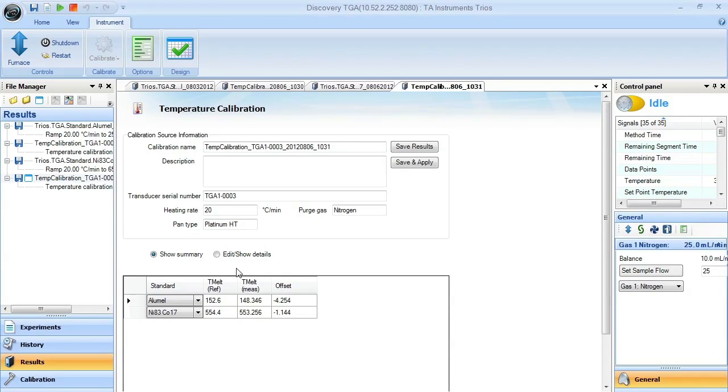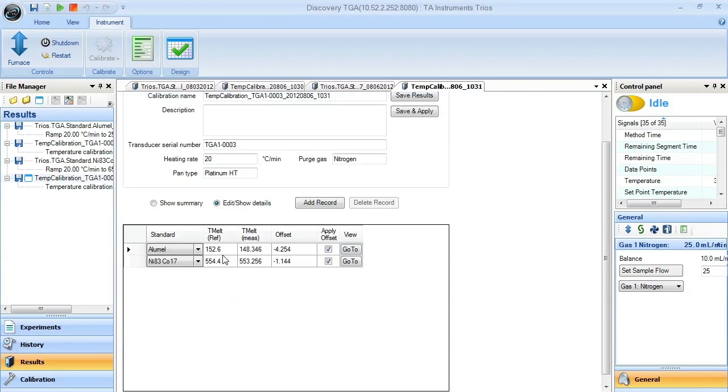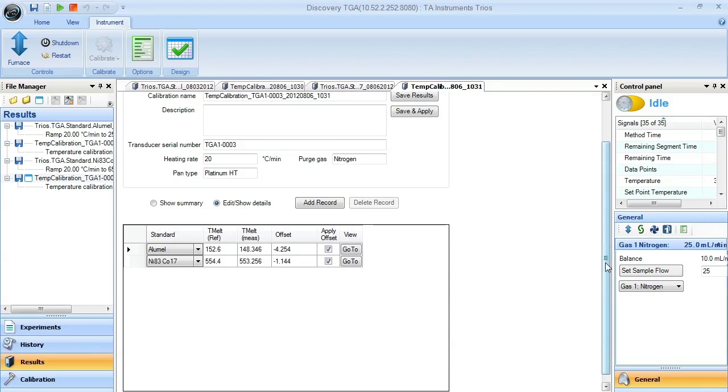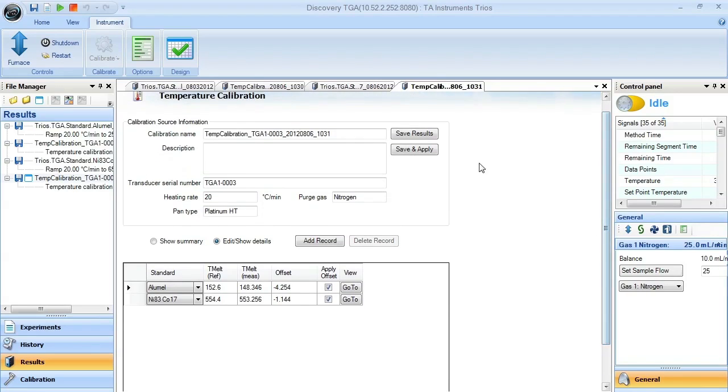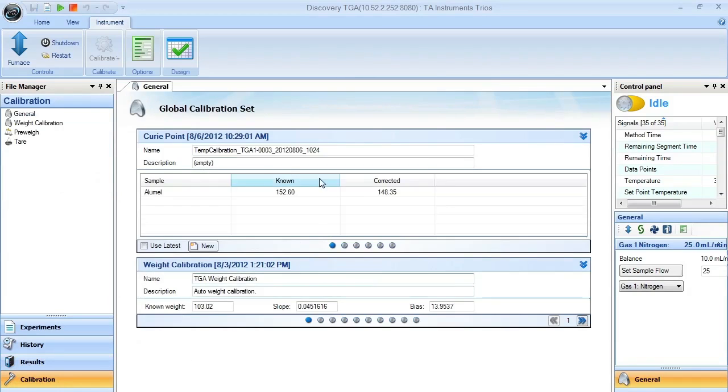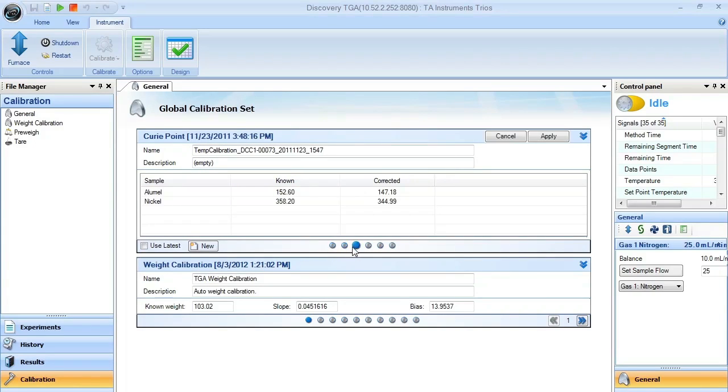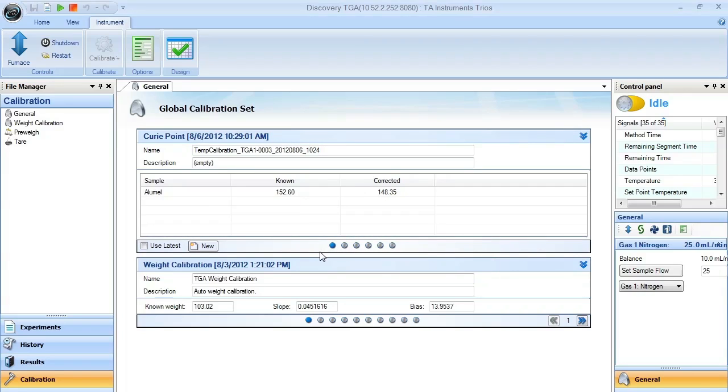Here again, you can show how each of them are analyzed. And when you find that these are correct, make sure to hit the save and apply button. And the information will be sent over to this calibration data set. And it will include another item in your list here. So once you're completed with this, your instrument is temperature calibrated and ready to run experiments.